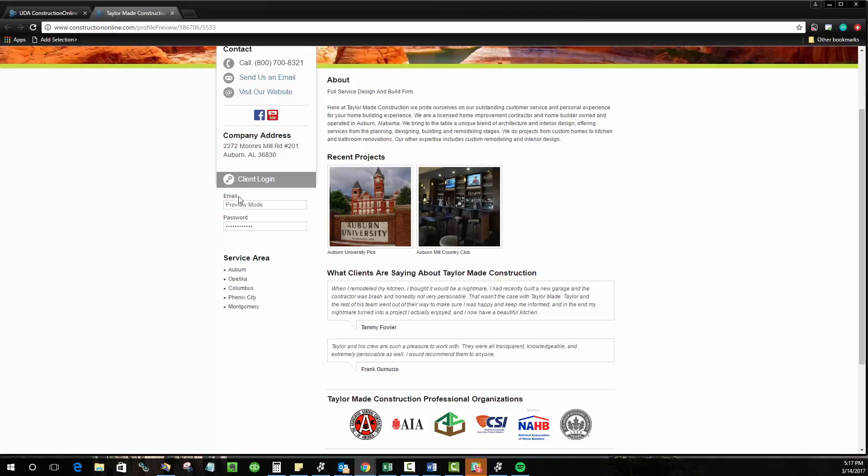Thanks for tuning in to Sweet Talk today. If you're interested in some additional topics, check out the other videos and webinars that we have. And thanks again for stopping by.